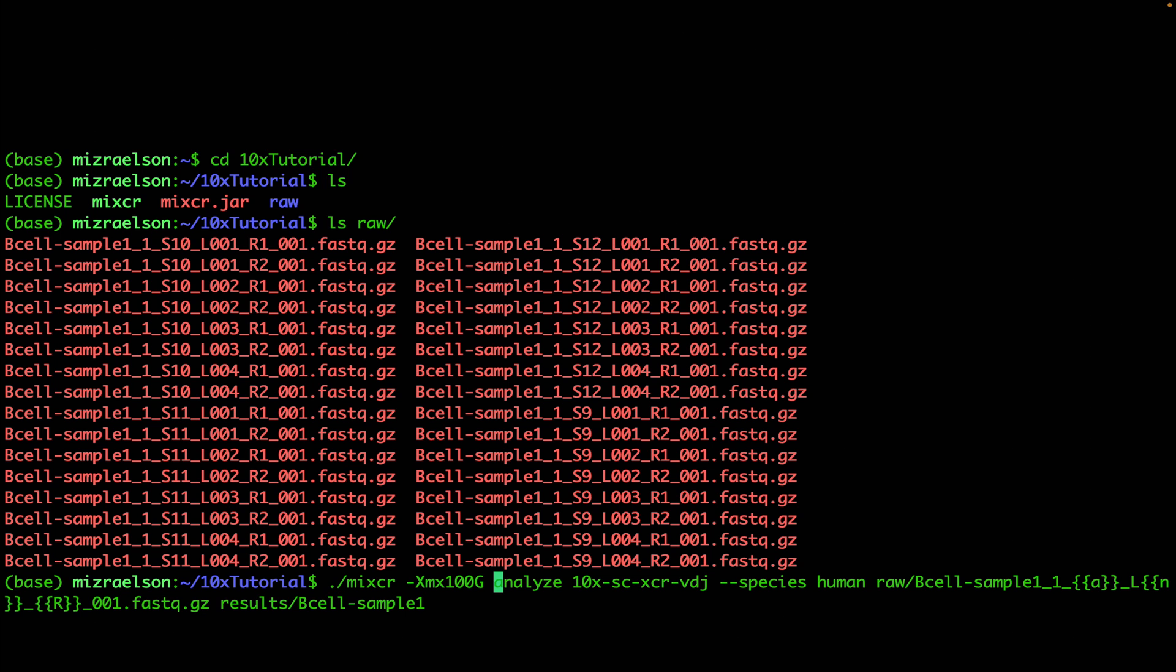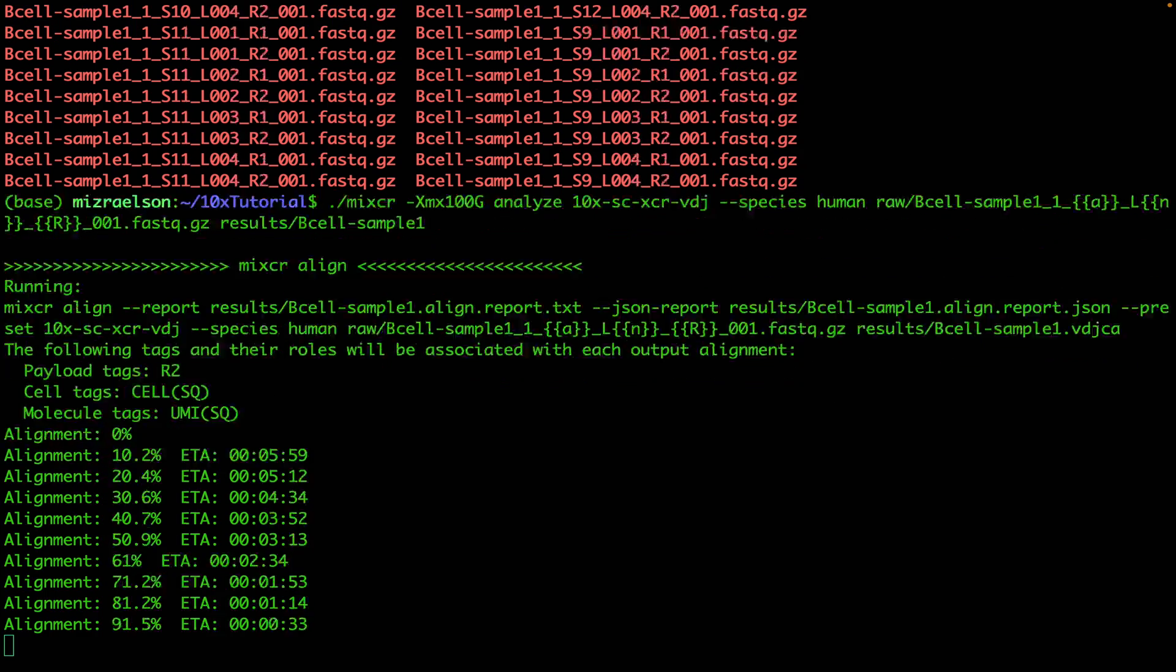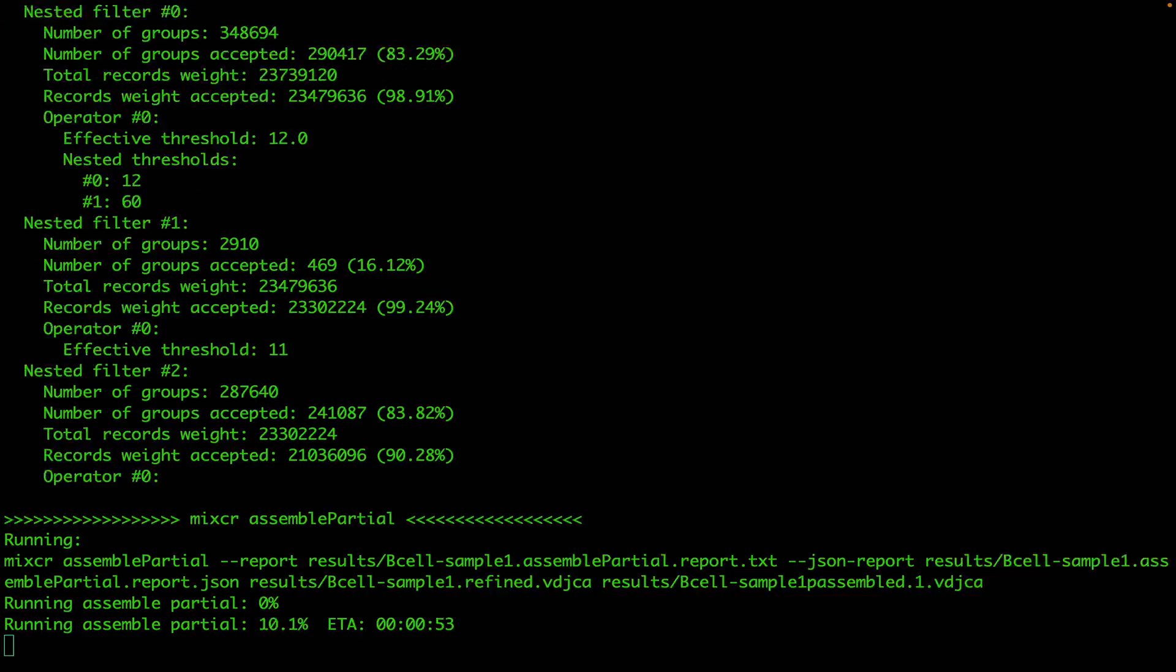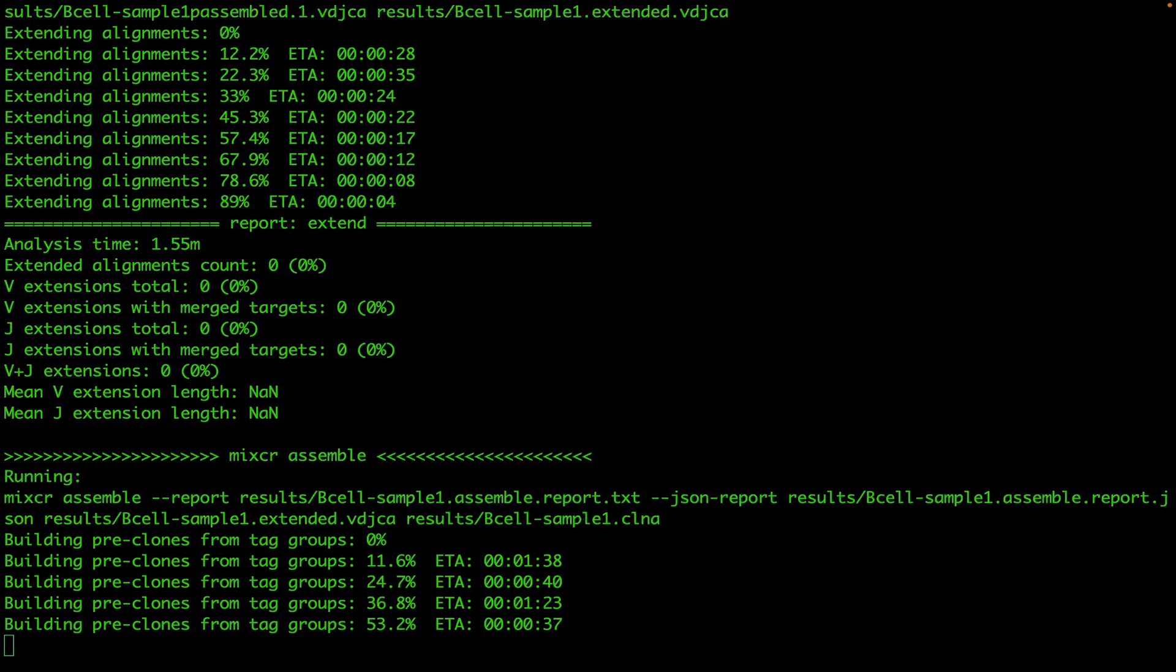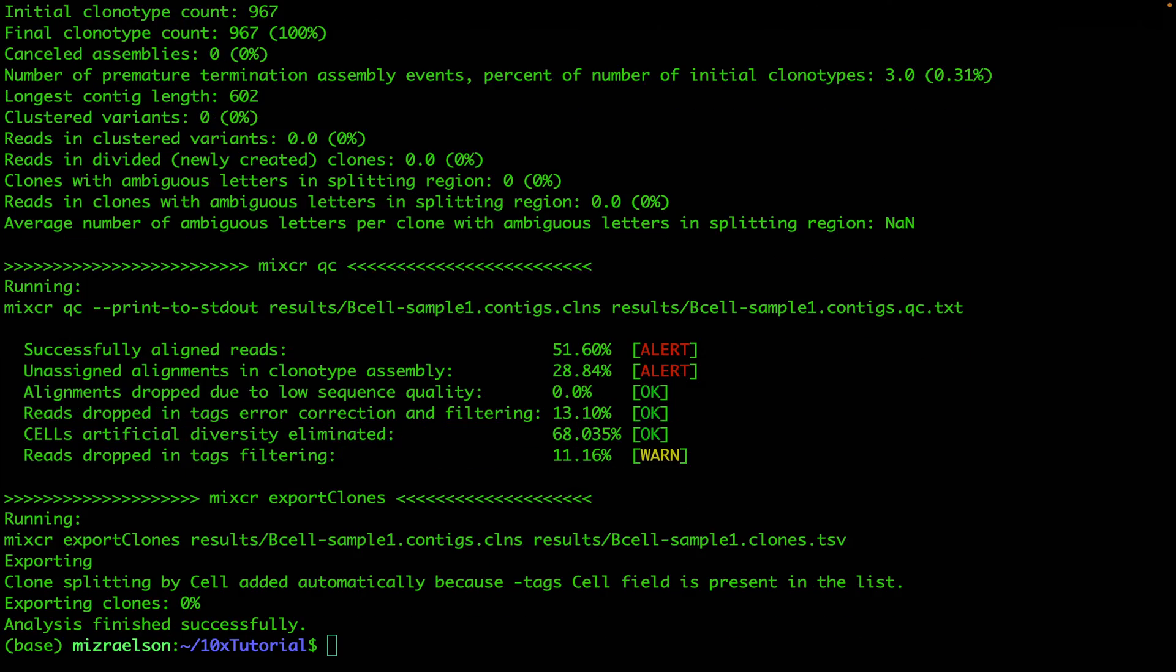Now we can just hit enter and start the analysis. While running, MiXCR will report progress for every step of the pipeline as well as the reports for each of those steps. Now the analysis is complete and we see here some quality control numbers as well. They might show us some issues that we might have with the data. Like here, for example, we see that only 50% of reads have been successfully aligned, and this issue needs to be addressed.